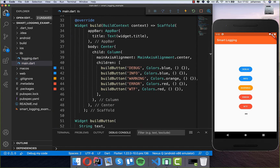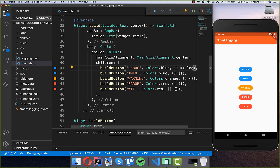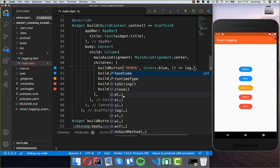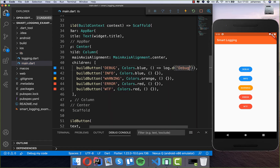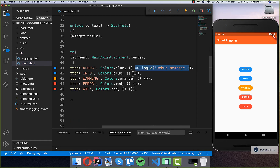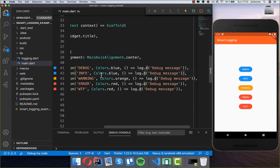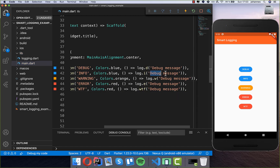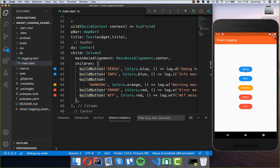I've built five buttons for different log levels: debug, info, warning, error, and 'what the fuck.' What we can do now is call this log instance — for debug we use 'd', then add our debug message. I copy this for all the others since they work the same way. For info it's 'i', for warning 'w', for error 'e', and for 'what the fuck' we call that method. We also change all the messages accordingly.